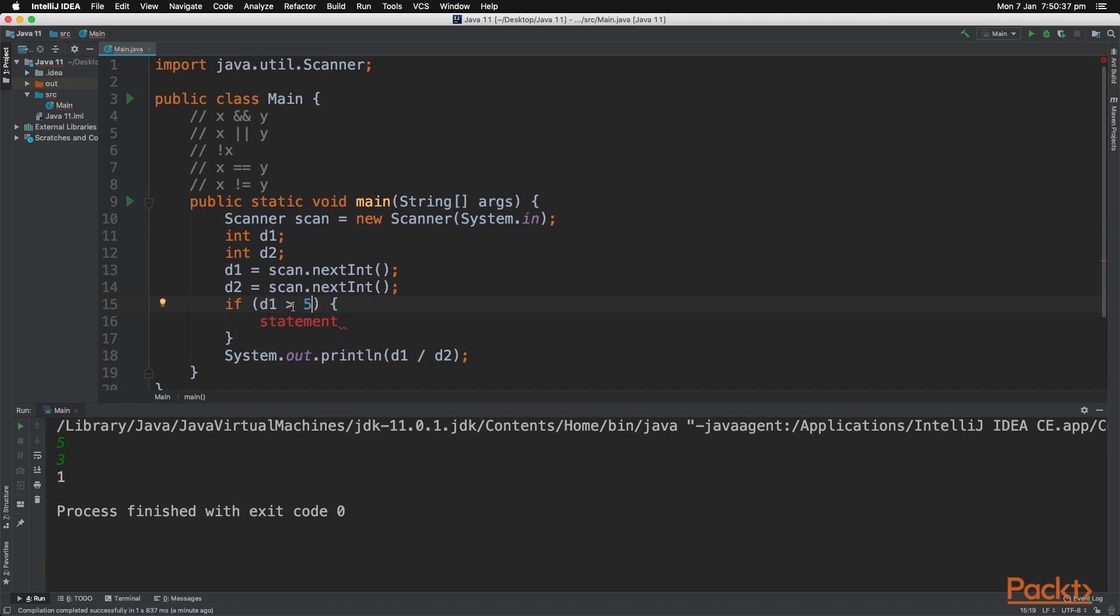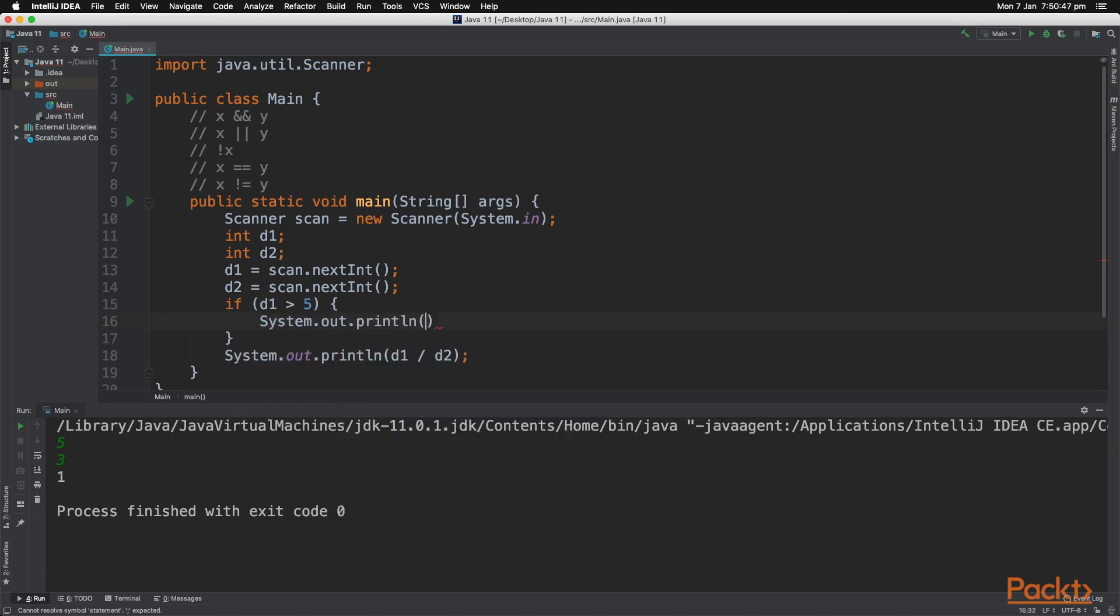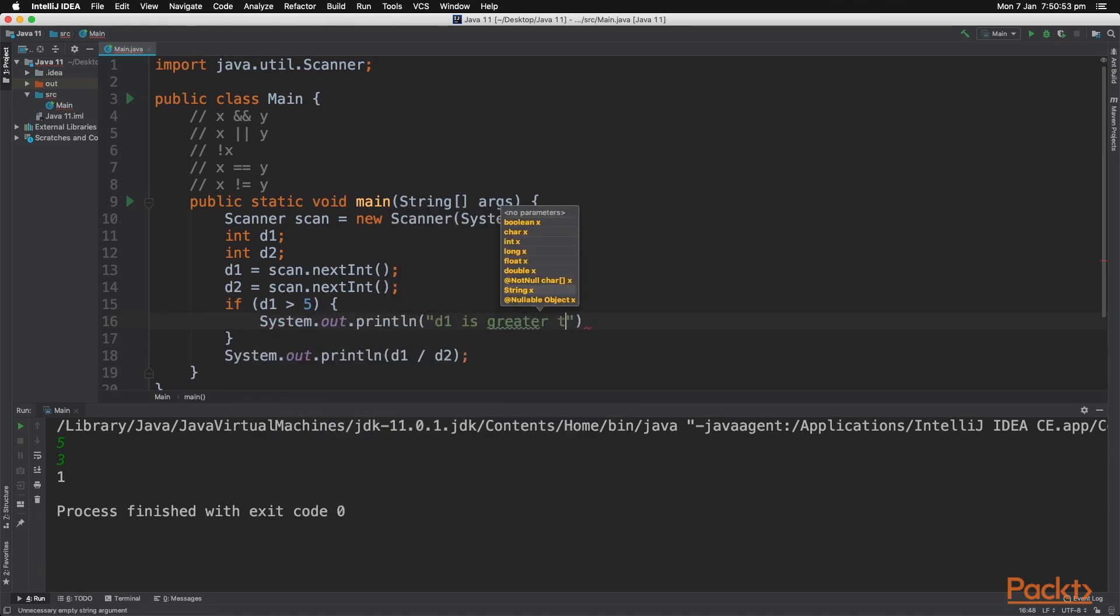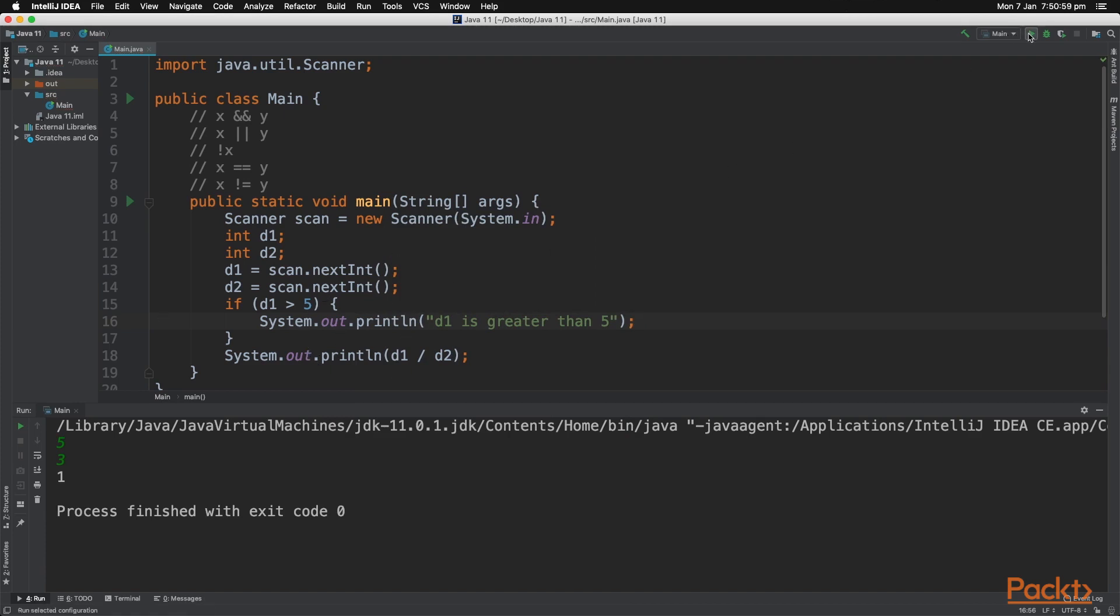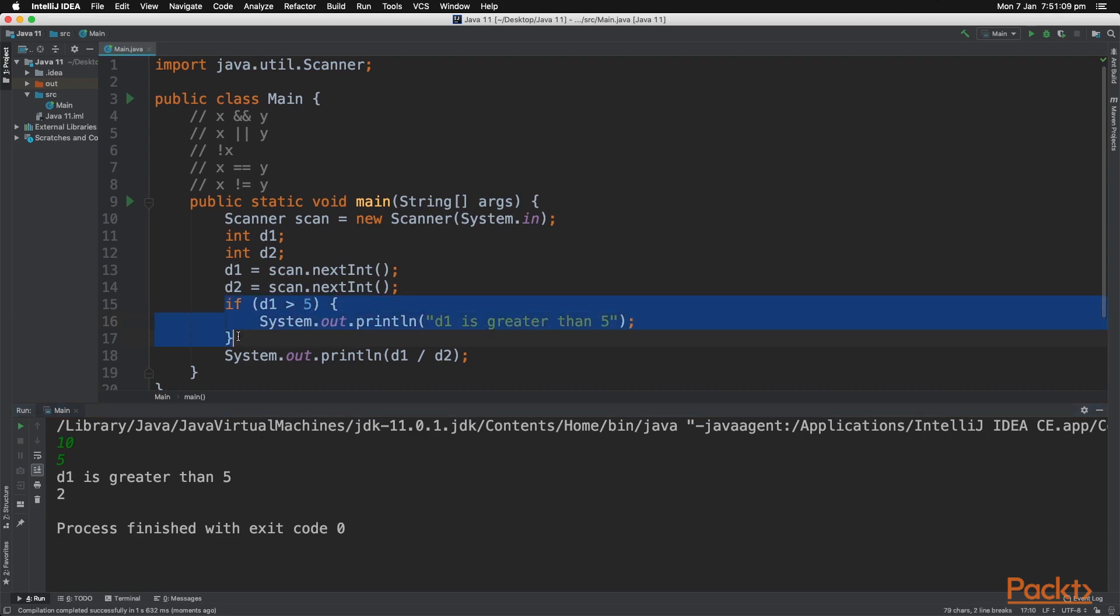So if it's greater than 5, then it will go into this if statement. So if it's greater than 5, let's print it out. Now that's your if statement, so let's play and see what happens. So let's type in 10 and then 5 and as you can see, d1 is greater than 5. It passed into this if statement.